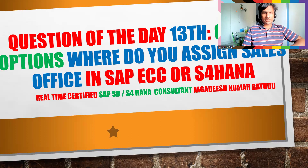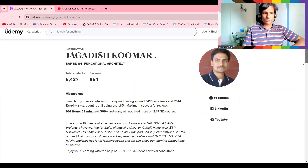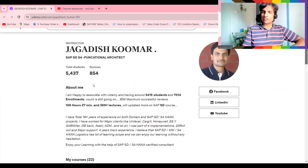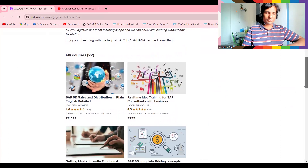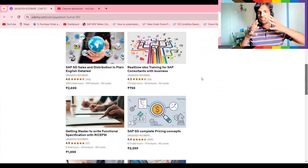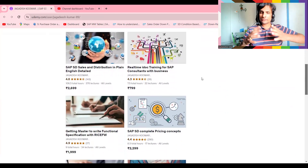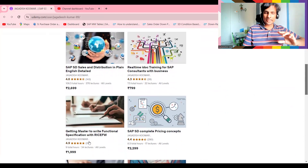I also have a dedicated Udemy channel. I'm currently holding 5400 students and 854 reviews — a lot of reviews. This is a Sales and Distribution course, almost 106 hours. If you would like to see a future as an SD consultant, you must learn a few courses. I'm suggesting write-off learning and getting master to write functional specifications — these two are mandatory.